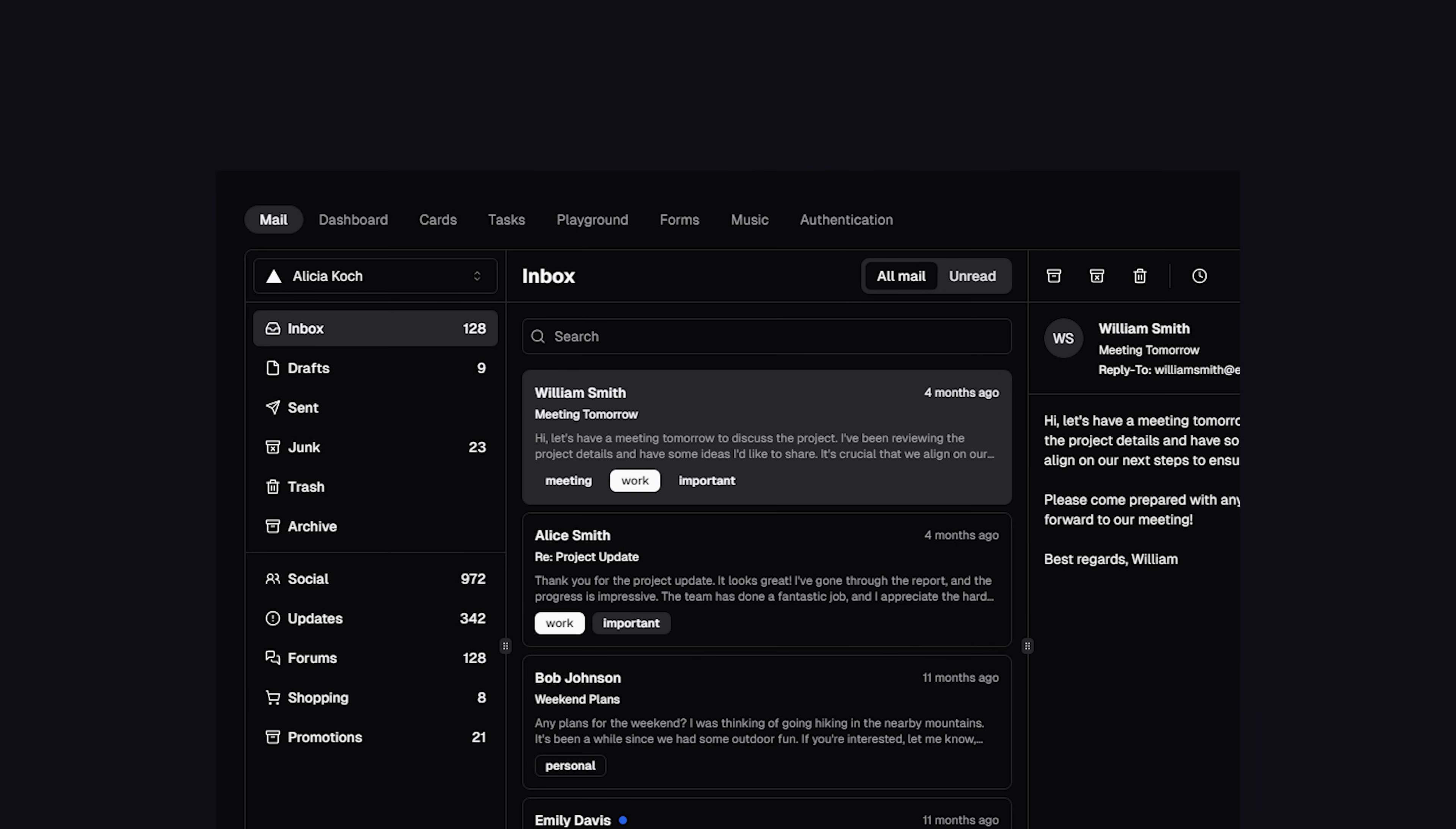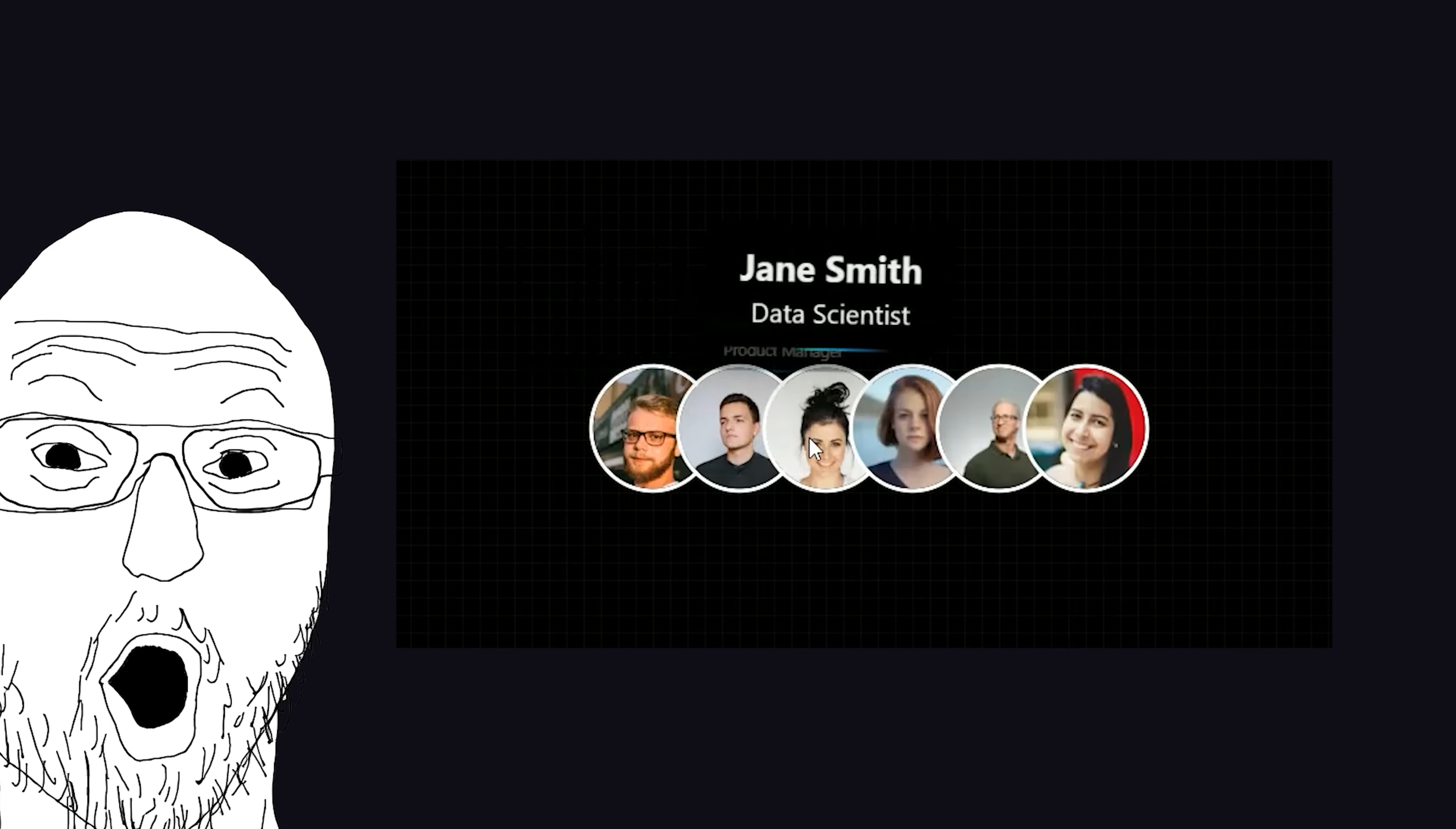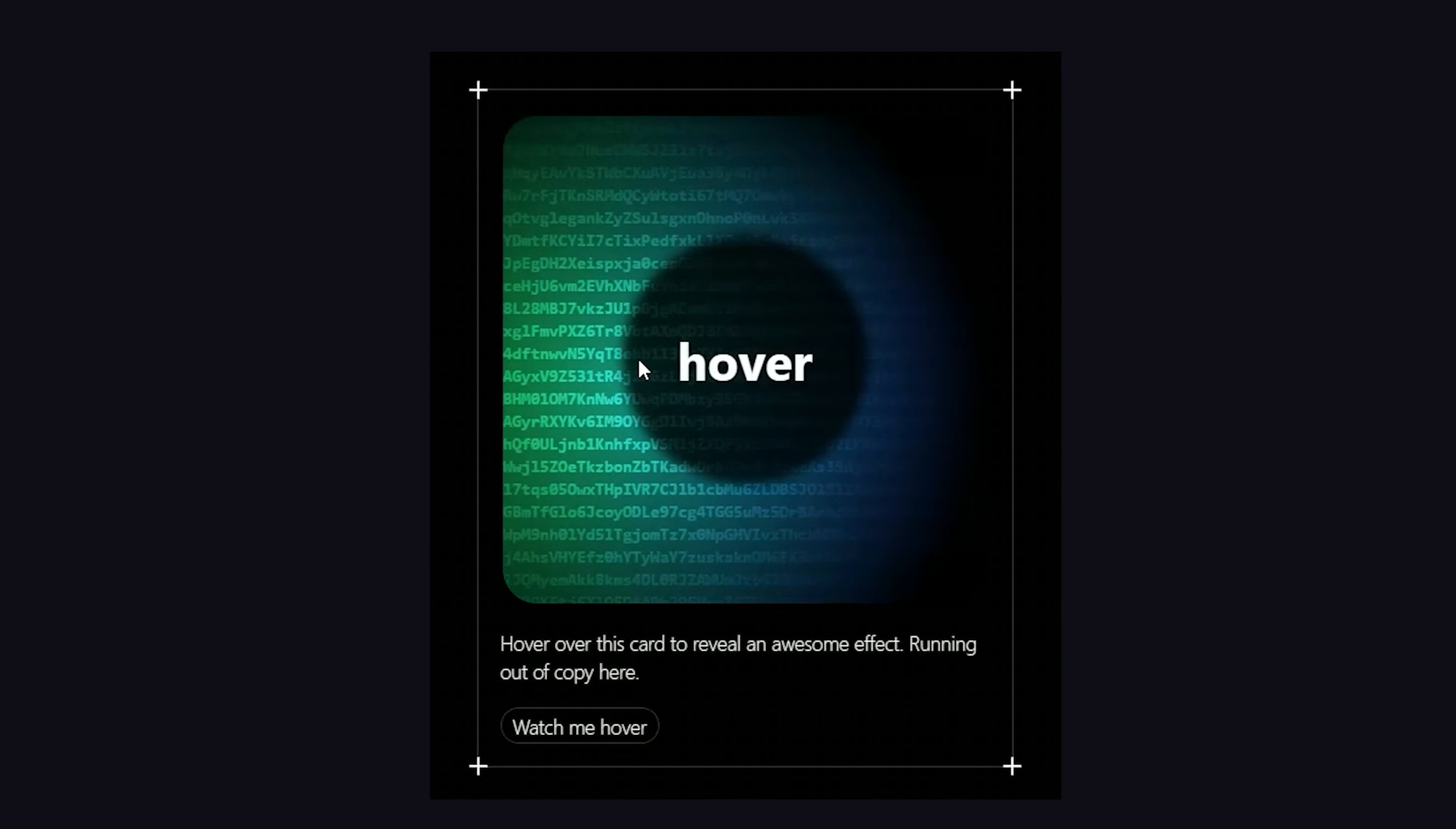One of the most hyped up UI libraries in the front-end world recently has been ShadCN UI, but that's not what this video is about. It's about another library inspired by it that takes things to a whole other level, and it's a total goldmine for lazy developers like me.